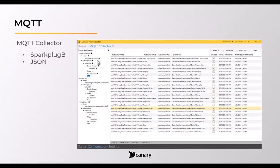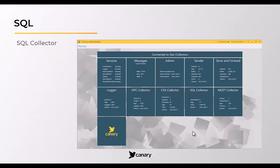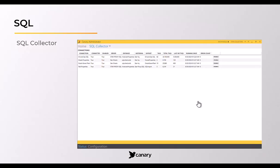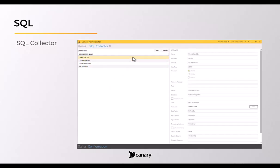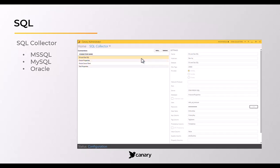The SQL collector connects to a SQL database to scrape data from a queue table that Canary manages. Once the data is processed, the table is cleared to allow the population of new data. Canary can collect data from Microsoft SQL, MySQL, and Oracle databases.